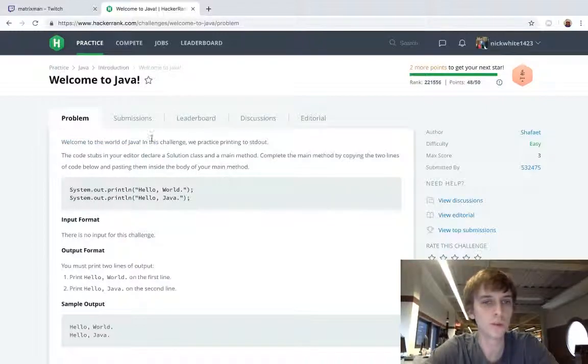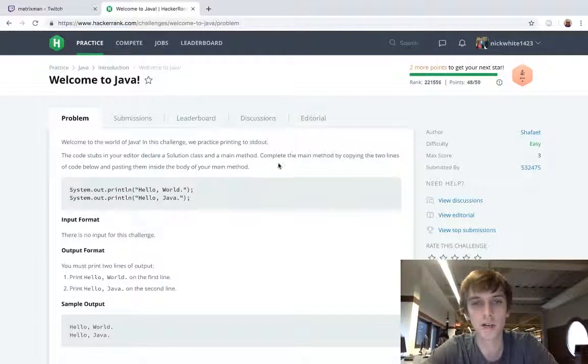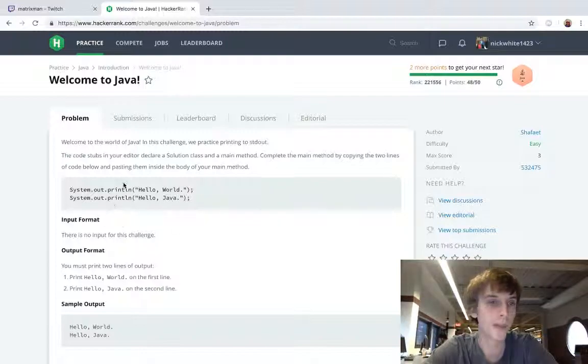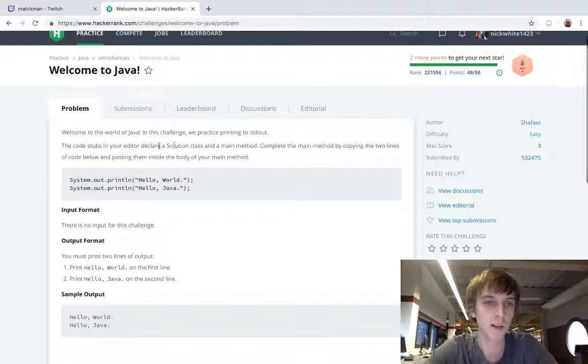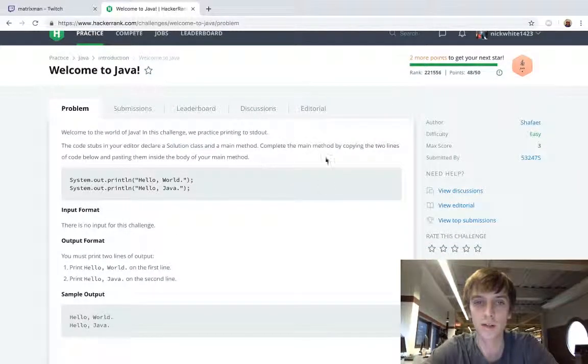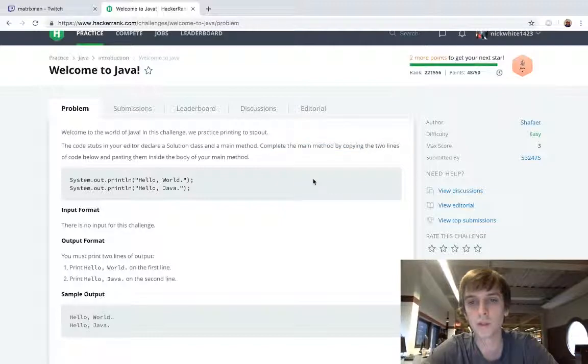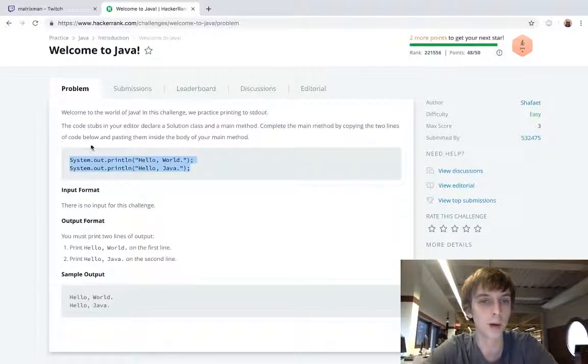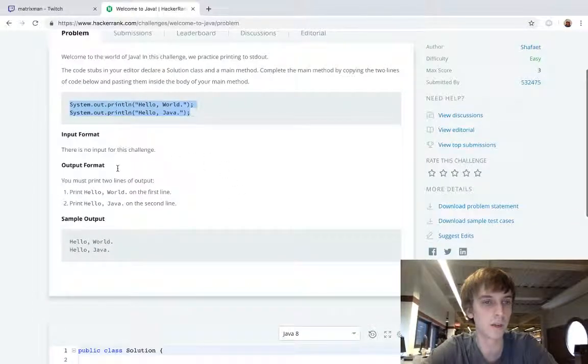So welcome to the world of Java. In this challenge, we practice printing to standard output. The code stubs in the editor declare a solution class and a main method. Complete the main method by copying the two lines of code below and pasting them inside your body of the main method. Okay, very easy.